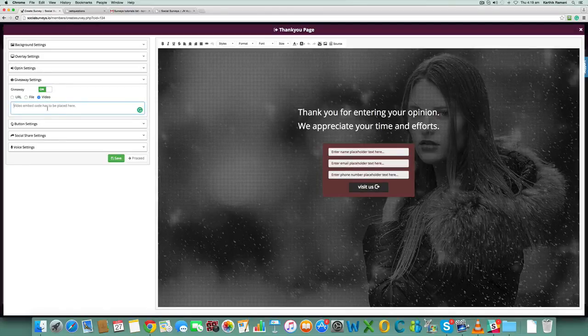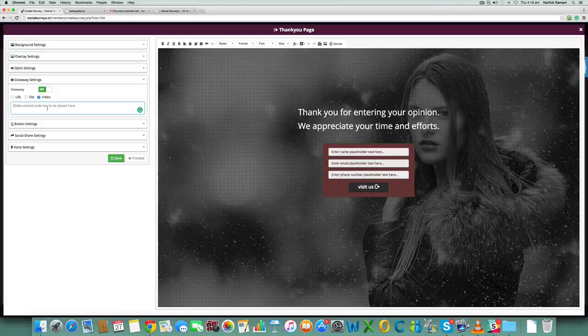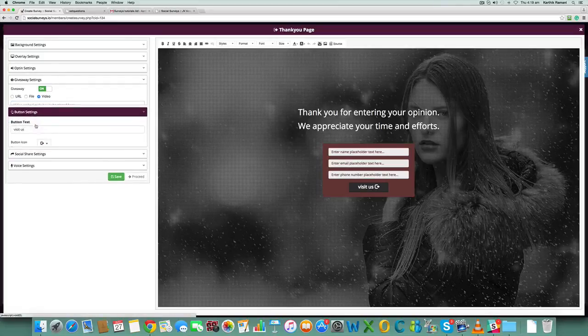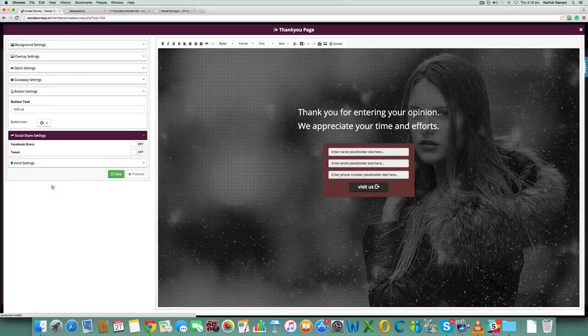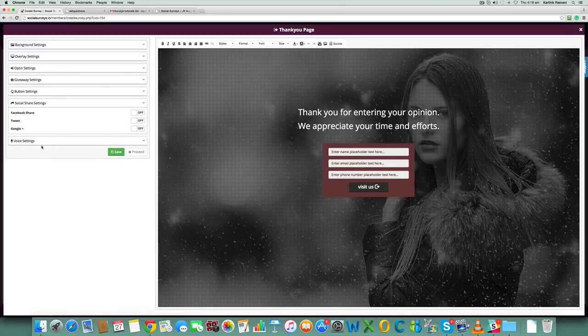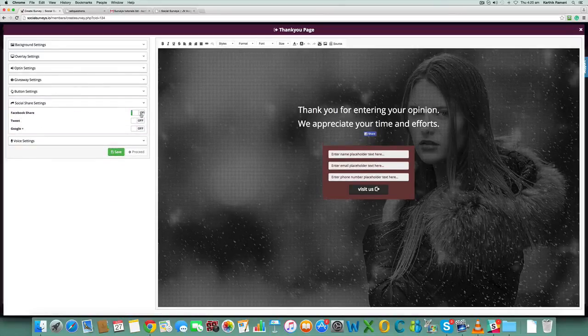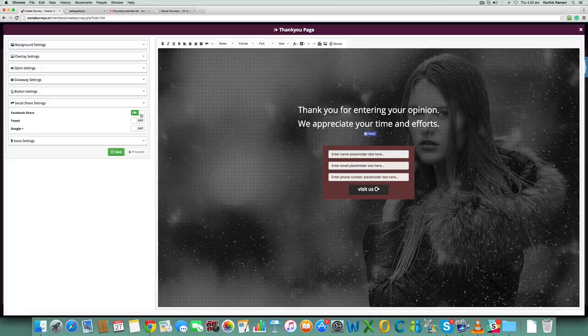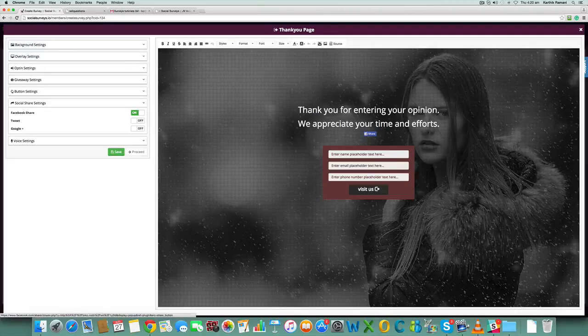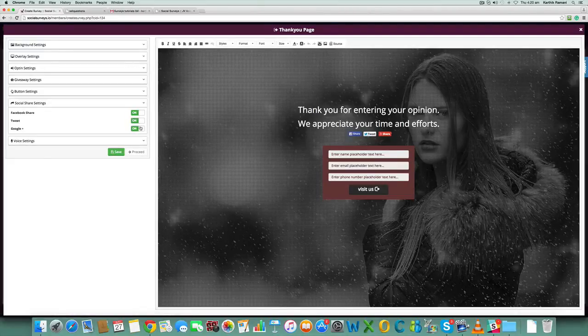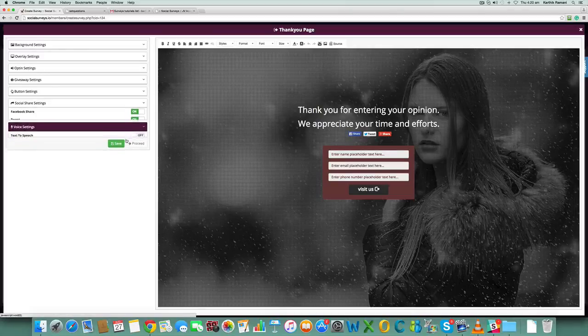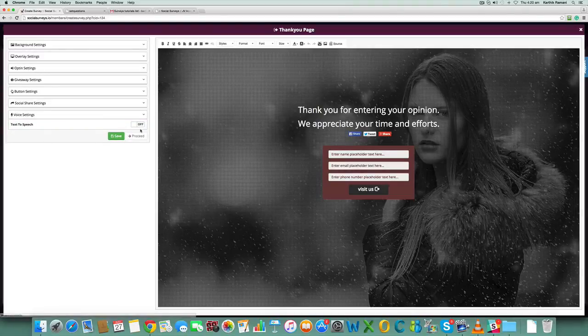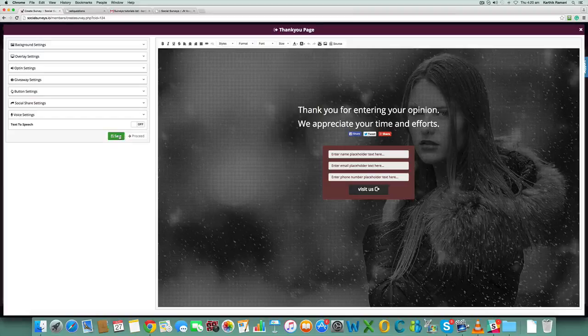Again, we have button settings. We have social share settings - you can turn it on, you get the Facebook share button, you get a tweet button, you get the Google Plus button. You have voice settings for the thank you page as well.